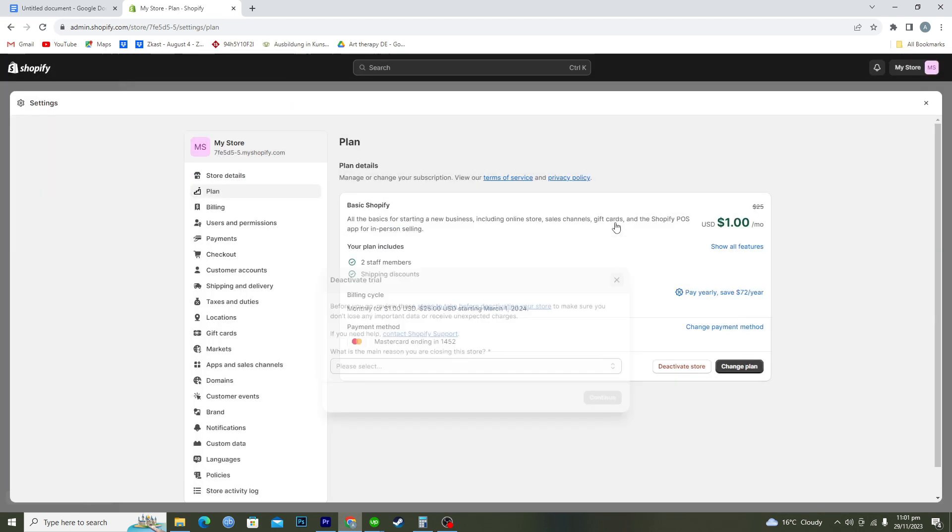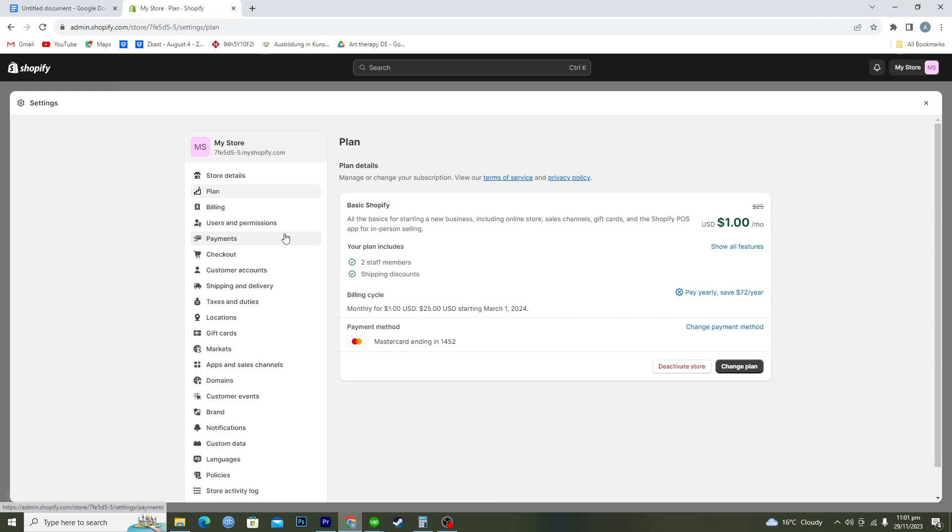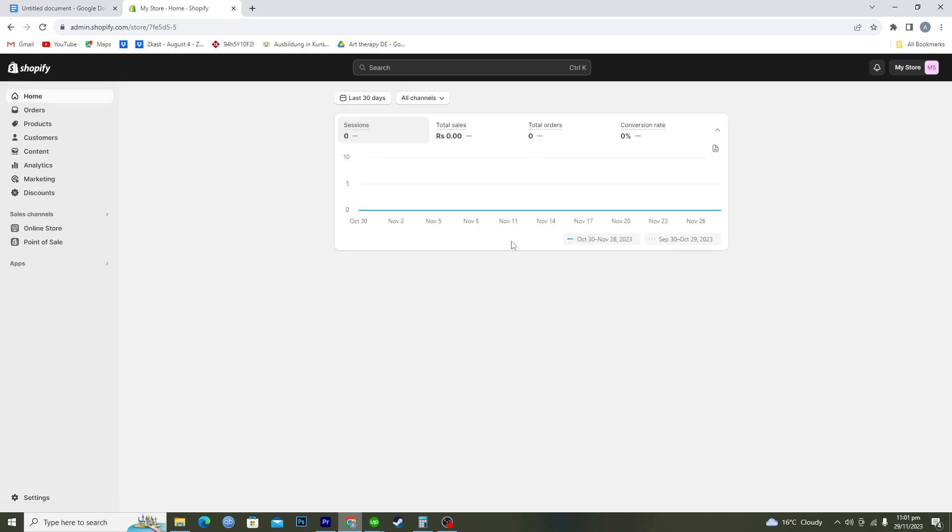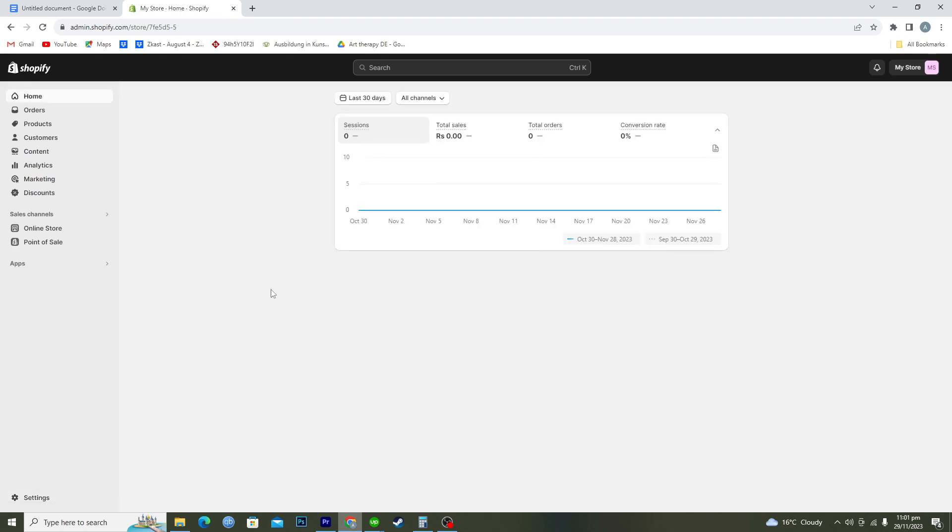This specific store will be deleted or deactivated from your Shopify. That's it for this video guys. If you find this video useful, kindly like this video and subscribe to my channel and I will meet you in the next video.